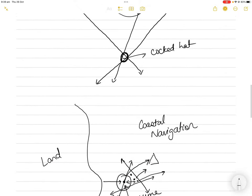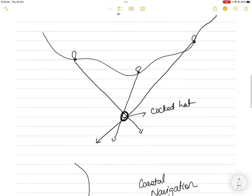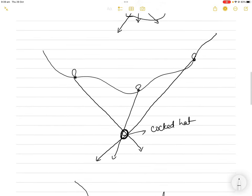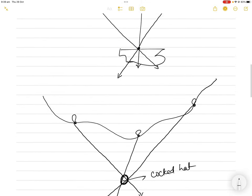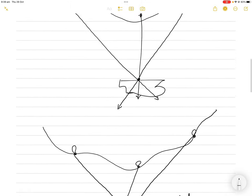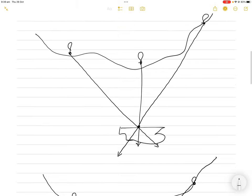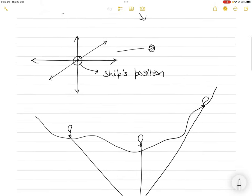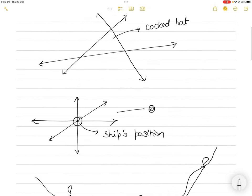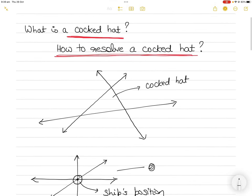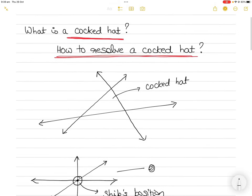I hope this video was useful. I often get this question in coastal navigation and celestial navigation when teaching intersectional position lines — students get a cocked hat and don't know what to do about it, so I thought I'd make a short video about it.